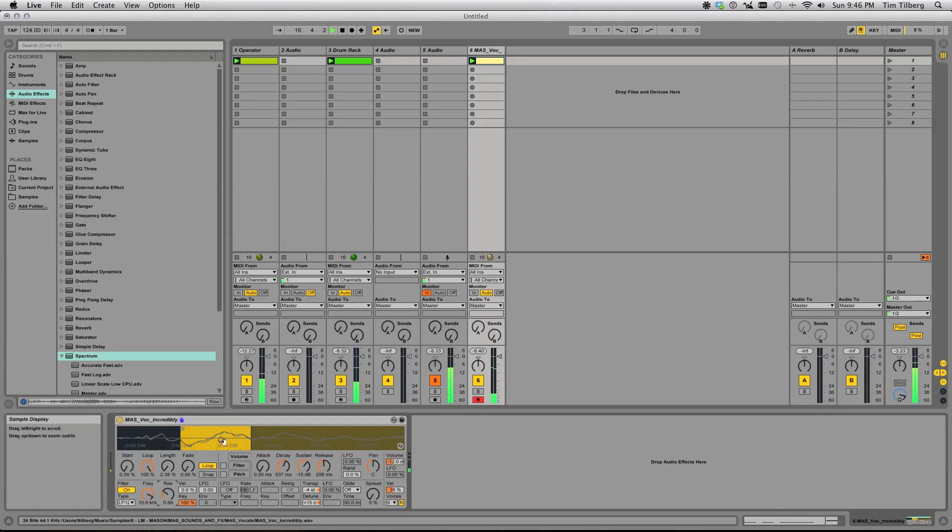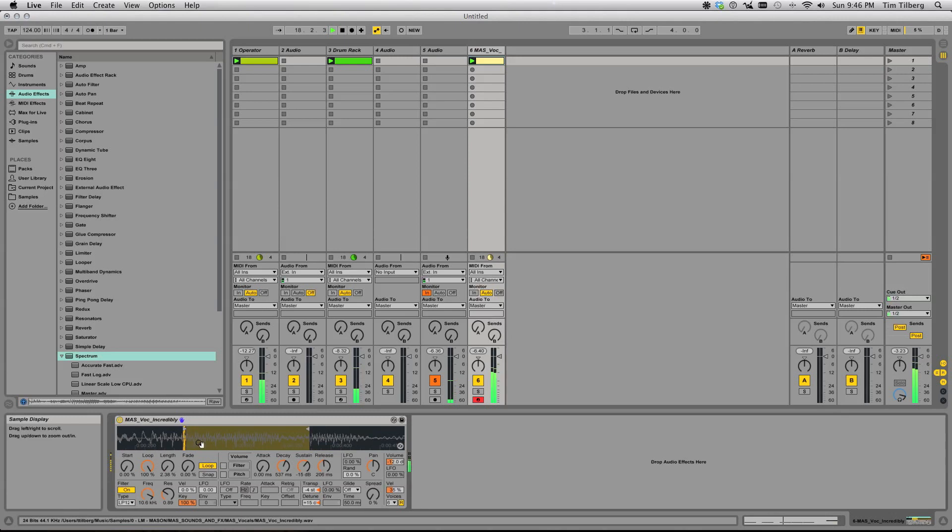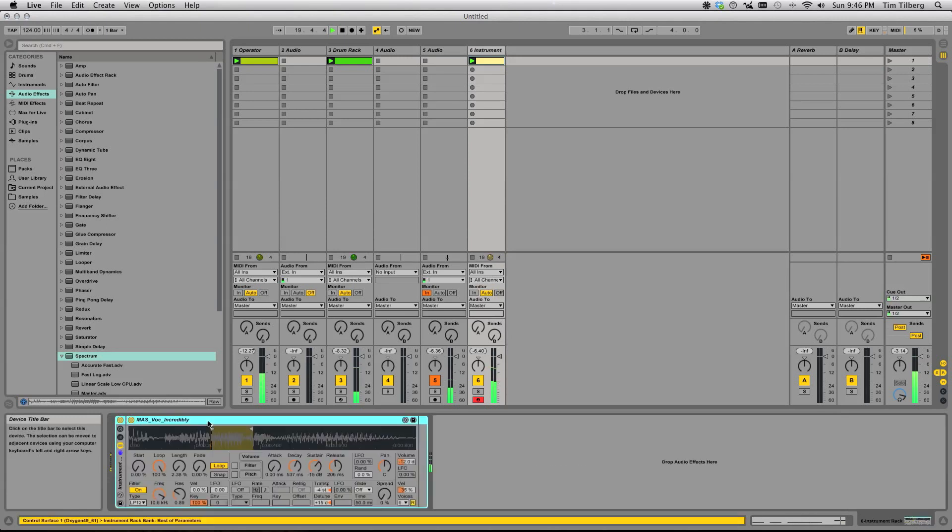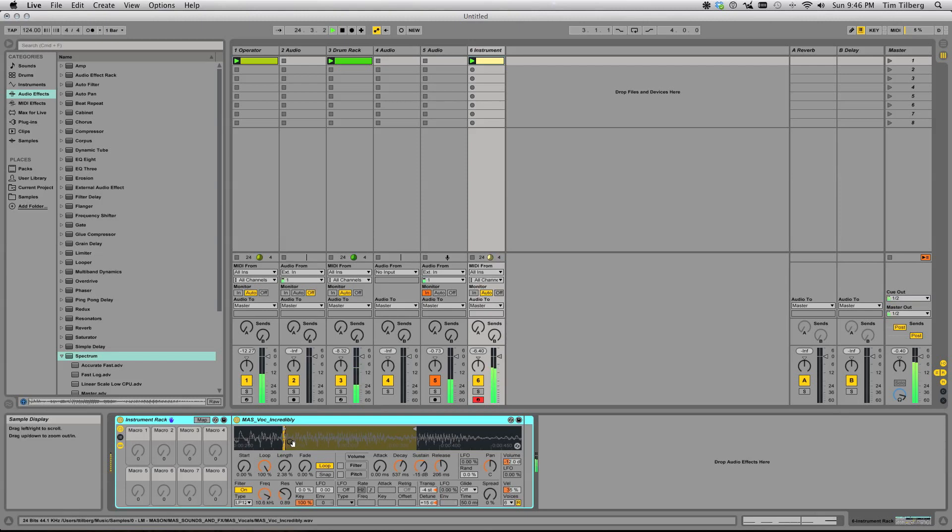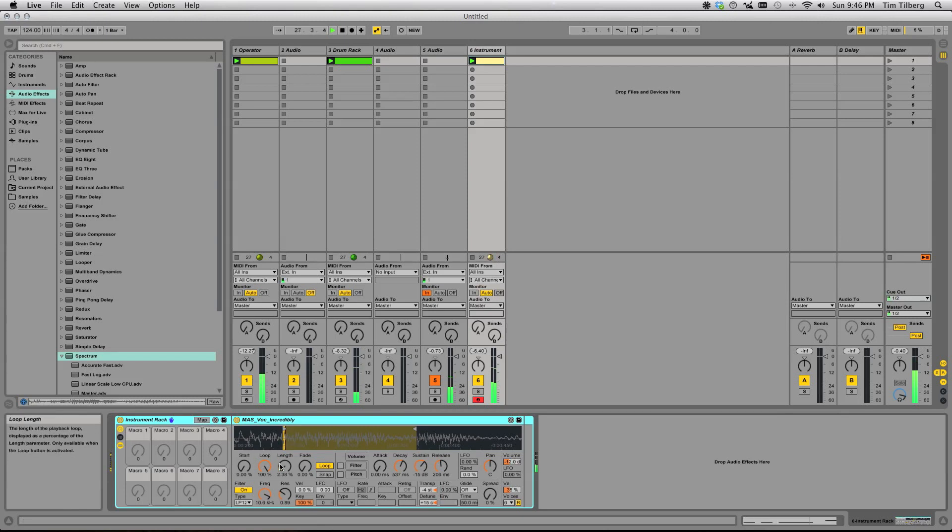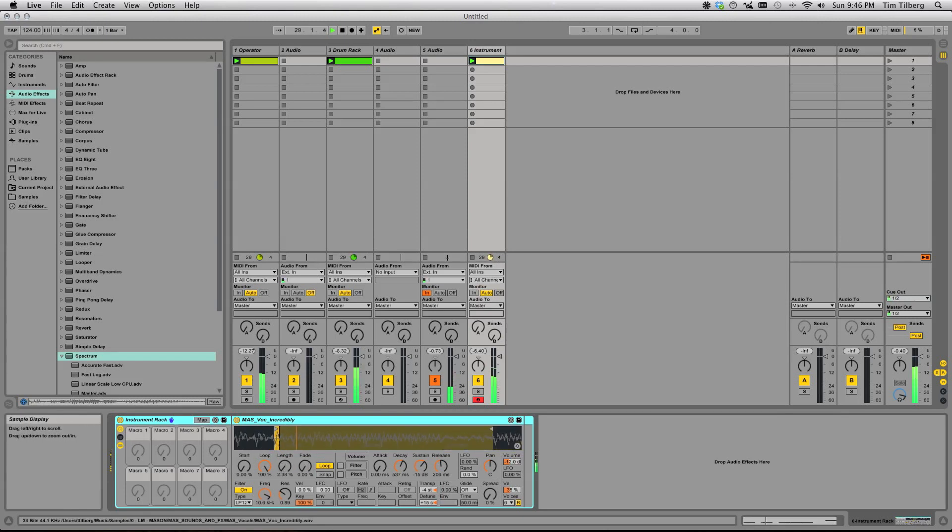The other cool thing we can do with this—from here I kind of like to throw it into its own instrument group. Using these start and stop flags is tricky to use with Simpler because it's not a parameter you can automate. However, using the start, loop, length, and fade parameters here, you can automate those.